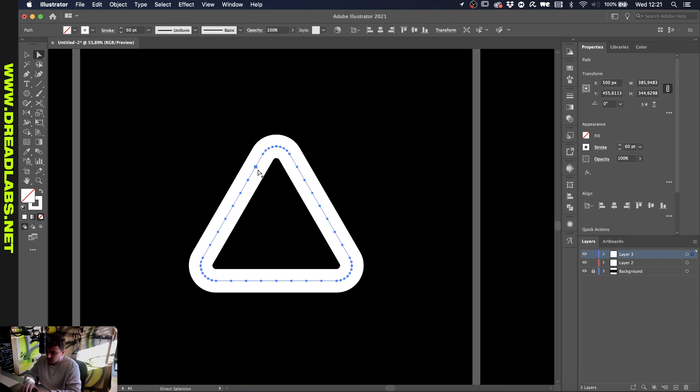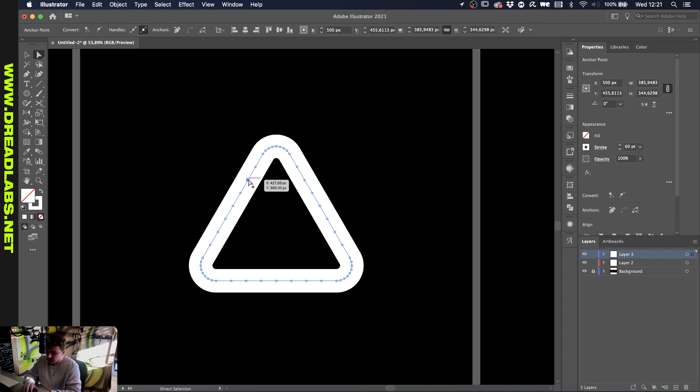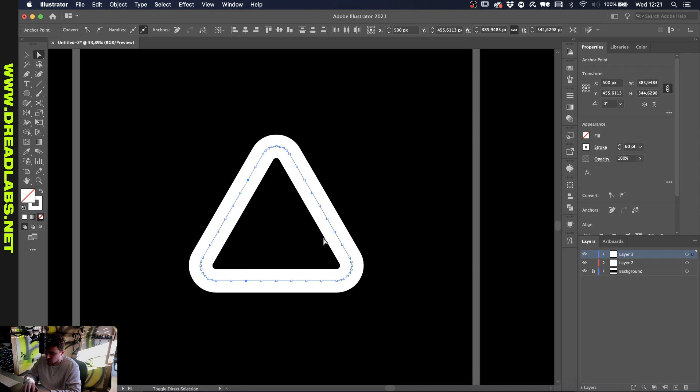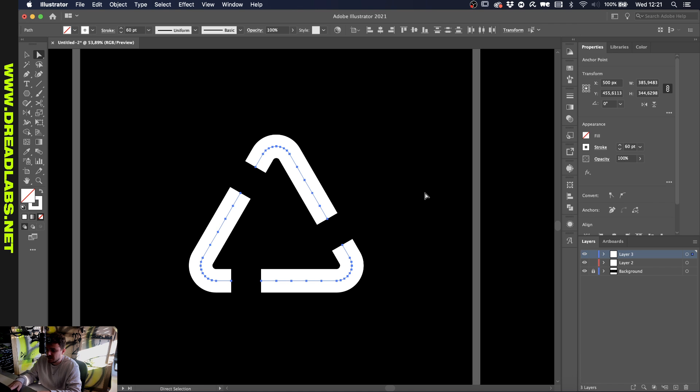What I want to do now is grab this point here, so one off from the end here, and this one as well, and just delete them.